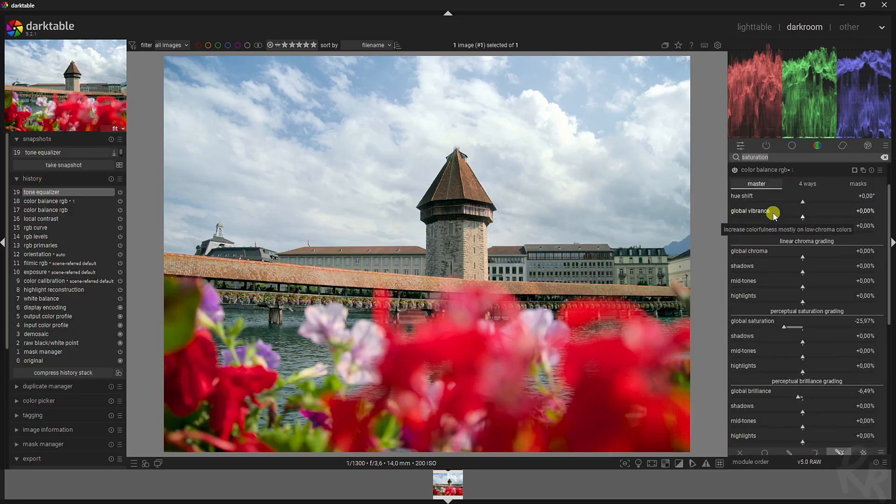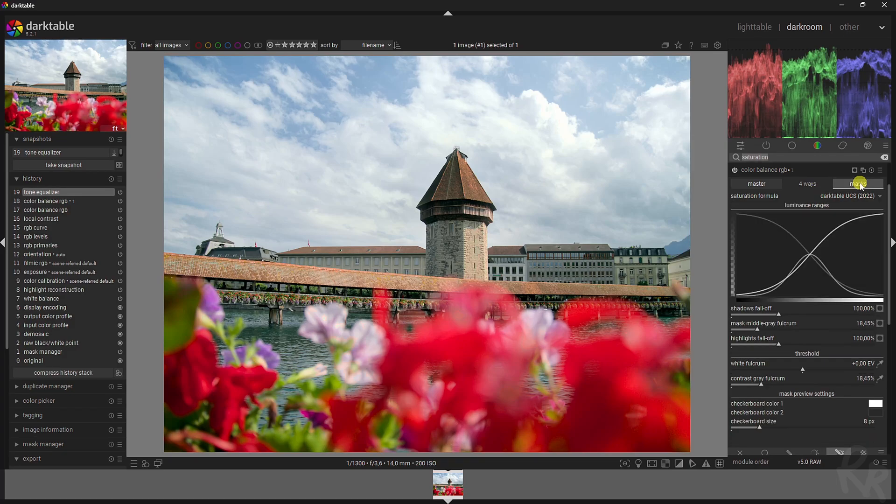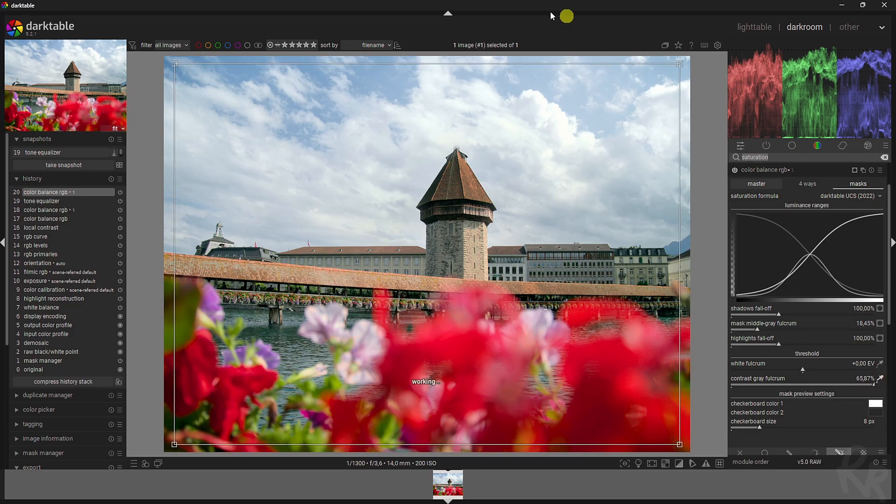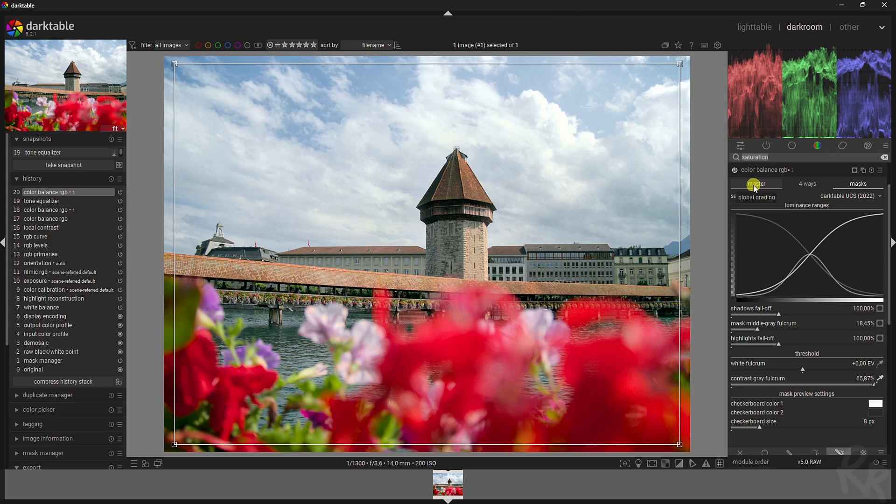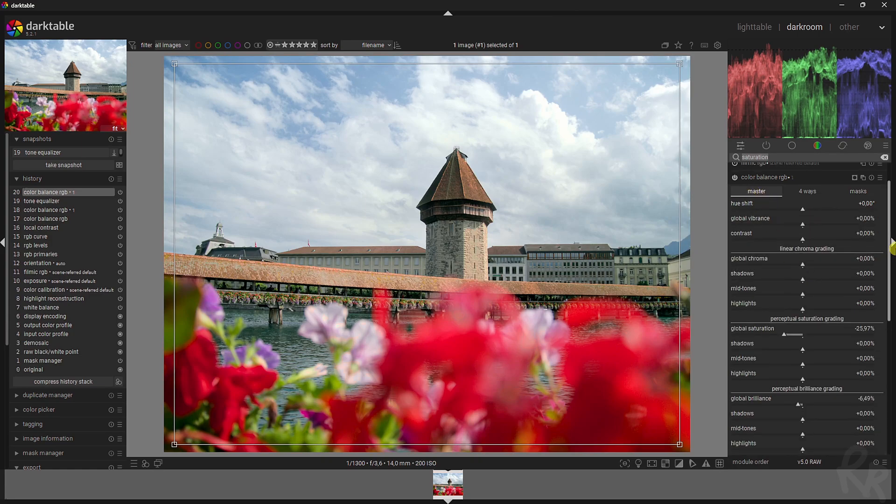If we open that one up, it allows you to make some changes. What I've been taught is that you need to go to masks first and then hit this button, the contrast gray fulcrum. That's the most important one because it selects your image. Then you go back to the master tab.